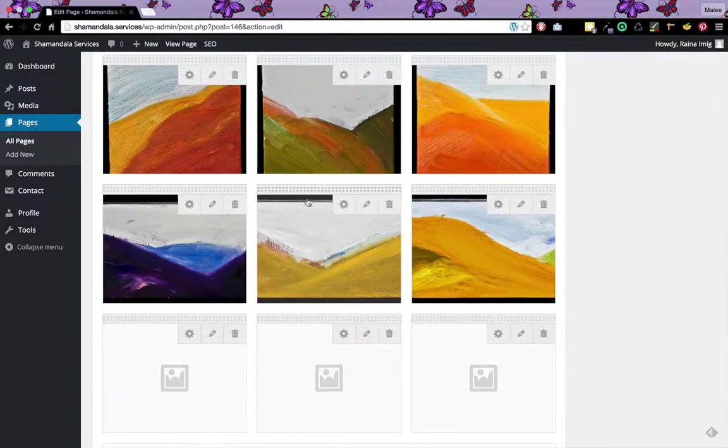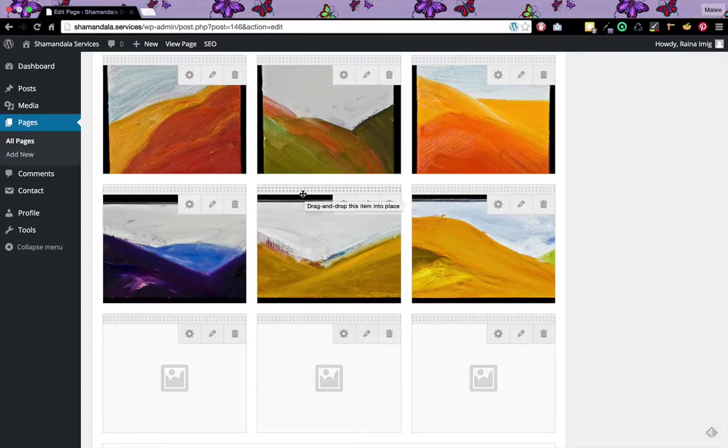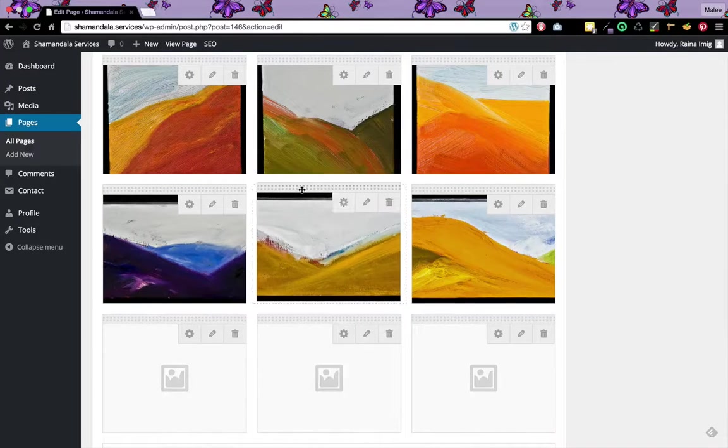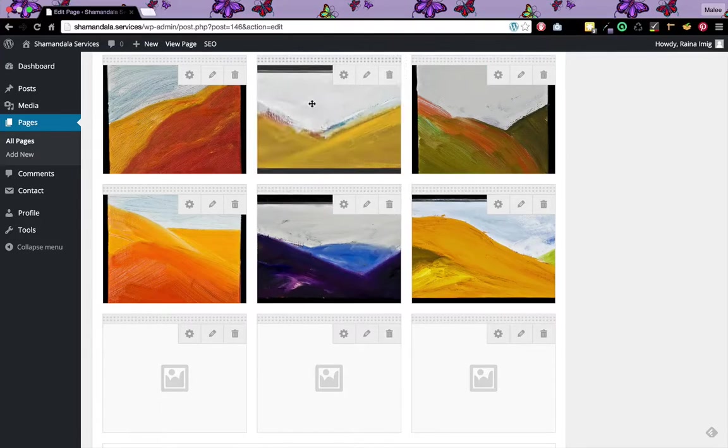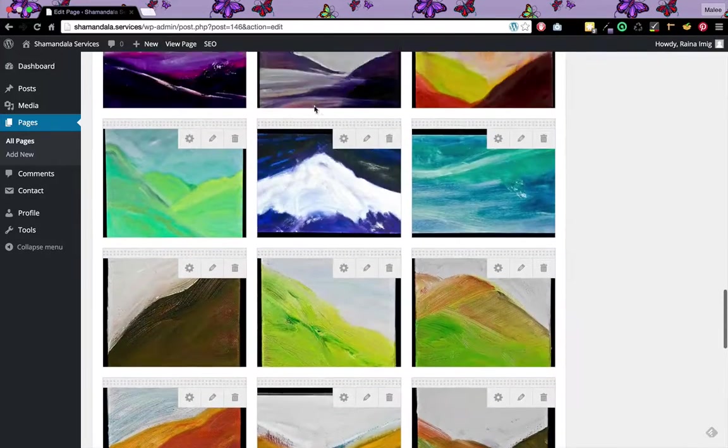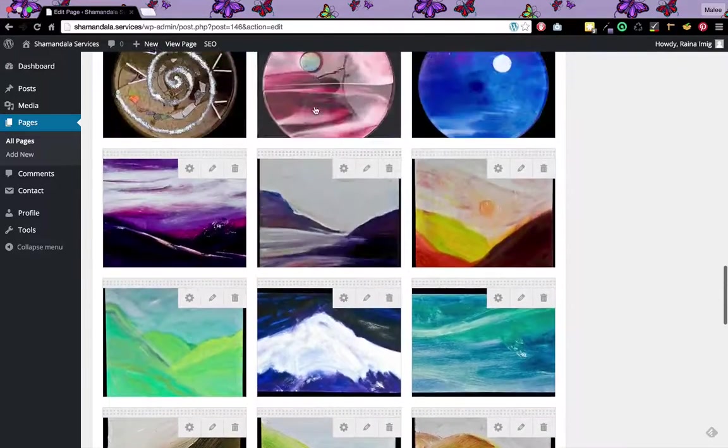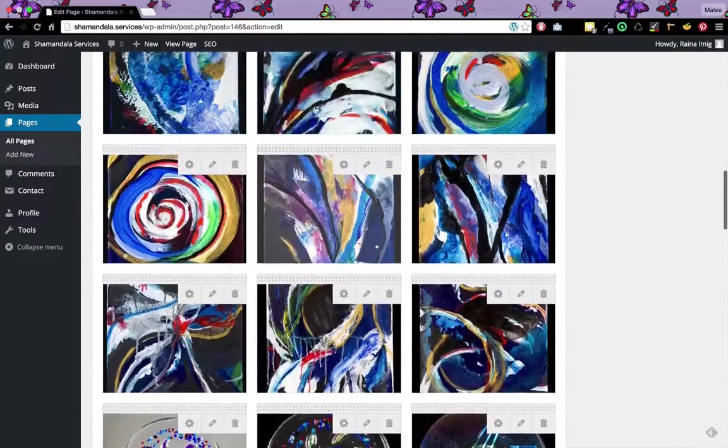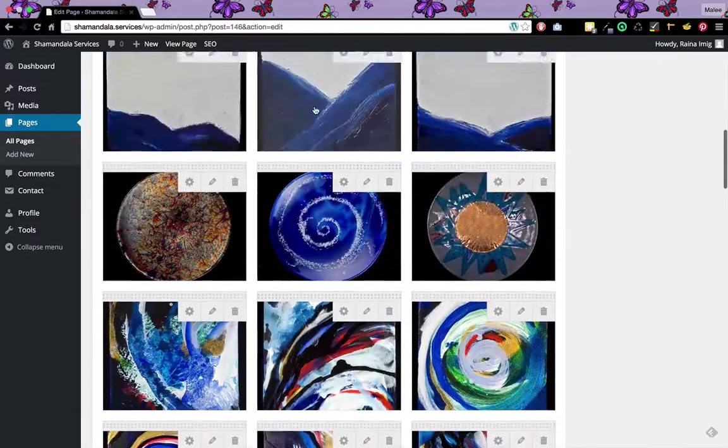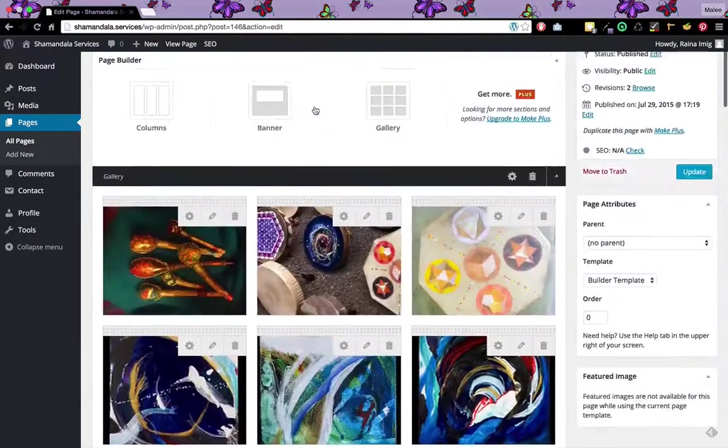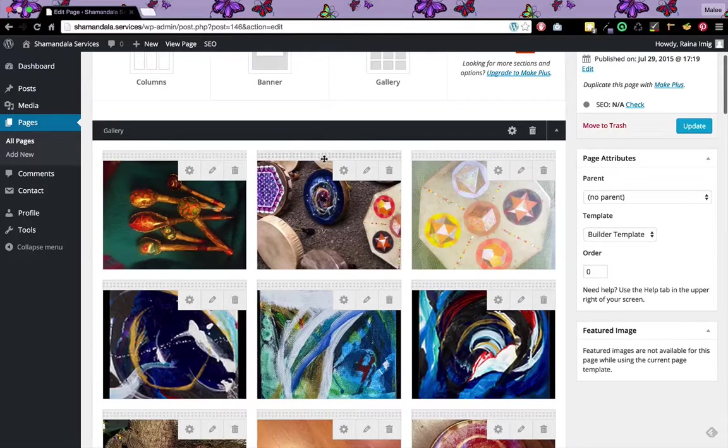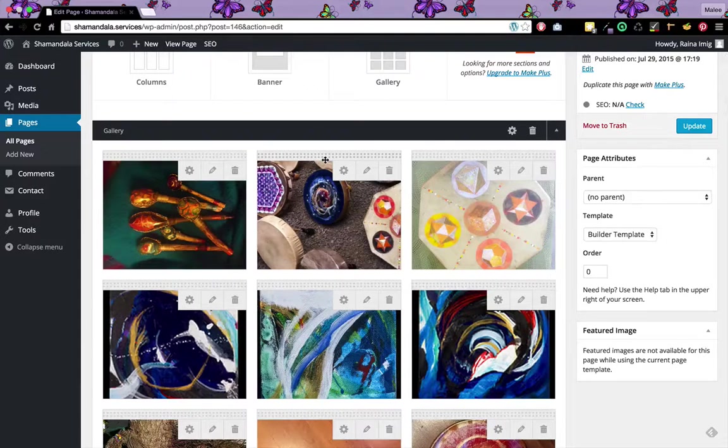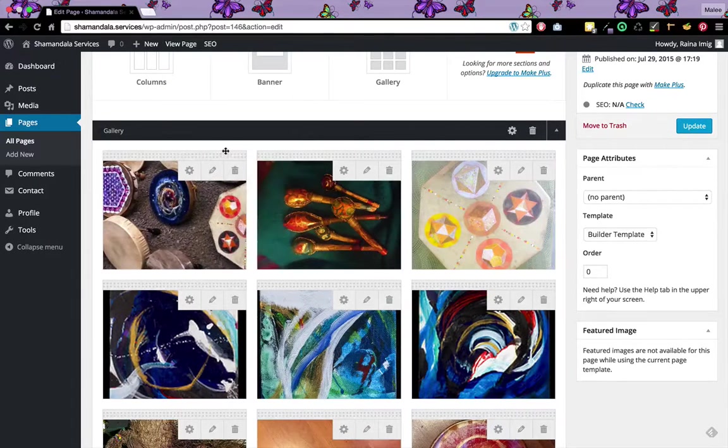If I want to move around the images, I can just drag and drop. If I want this one to go here, I can just move it. If I'm at the top and I really want these to be changed, I can just drag and drop.